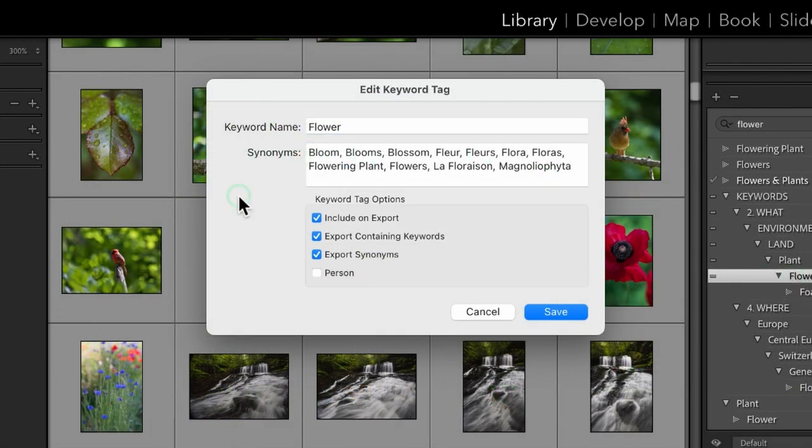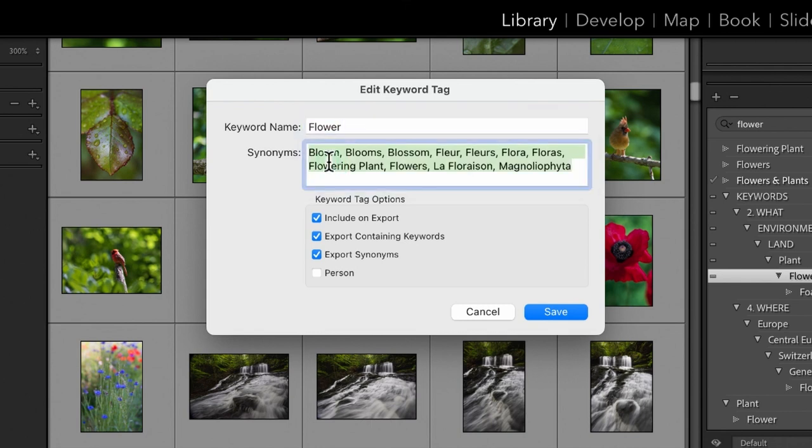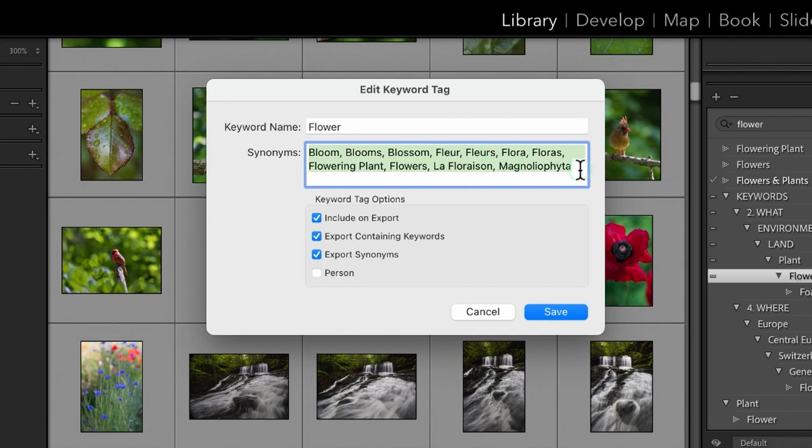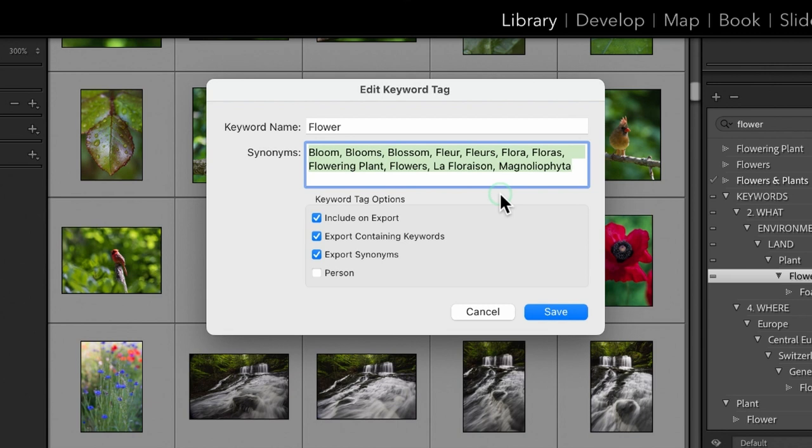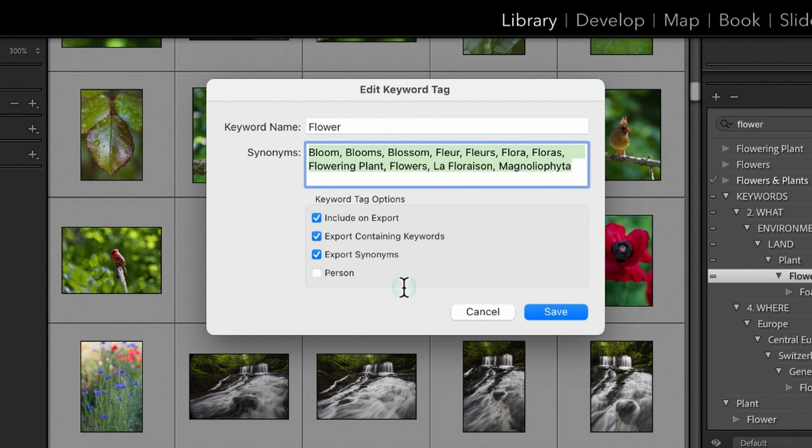Synonyms. And what we can do is we can type in flower, and then we can type in bloom, blooms, flowering plants. We can type in the scientific names. We can type in the French names. We can do whatever we want or whatever makes sense to your photography. You don't have to go overboard with this. But again, this is a great one for things like autumn and fall. So, you choose the one that is intuitive to you that you like to enter, and then anytime you export, all of your fall photos will also have the keyword autumn.